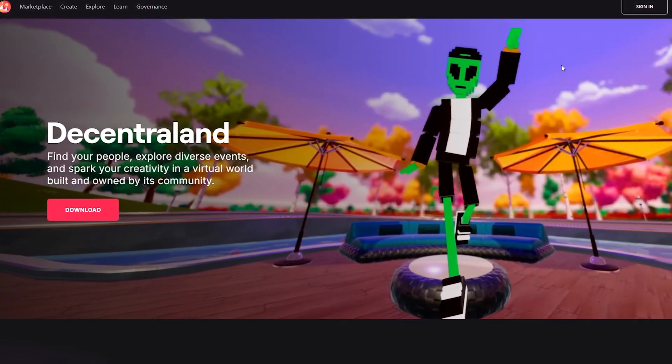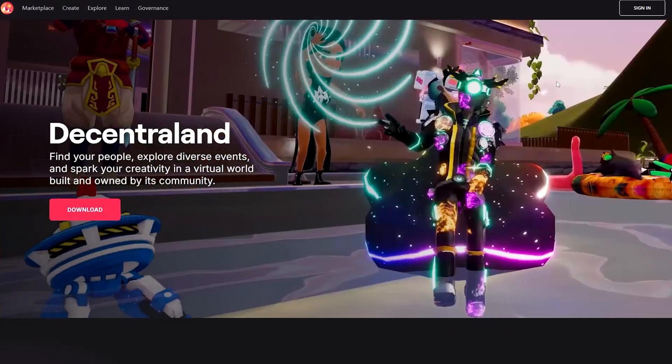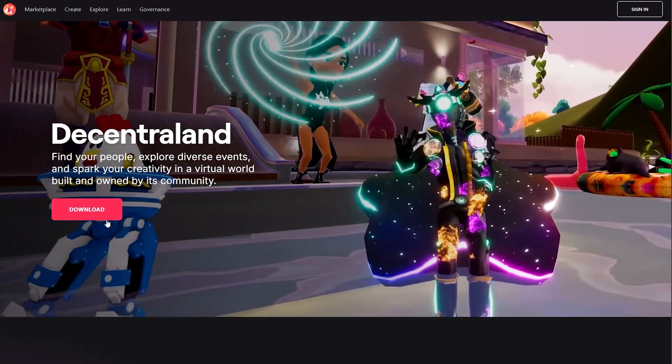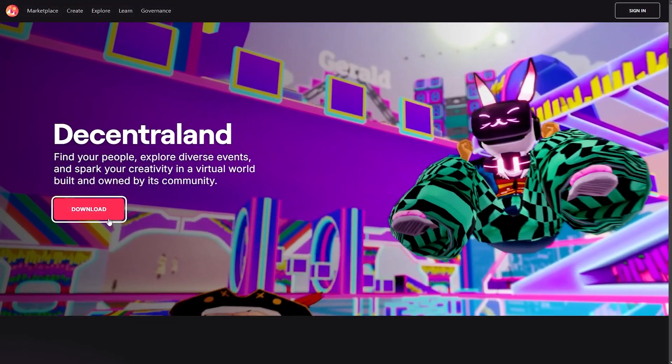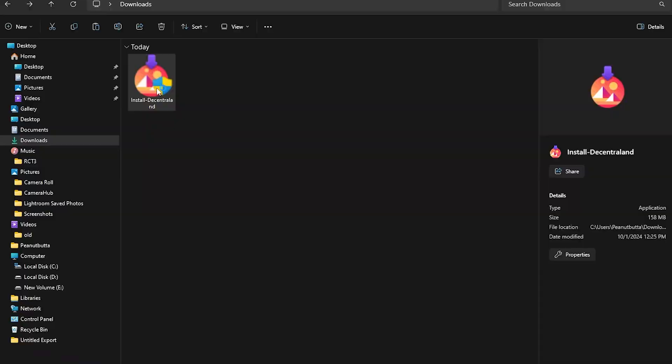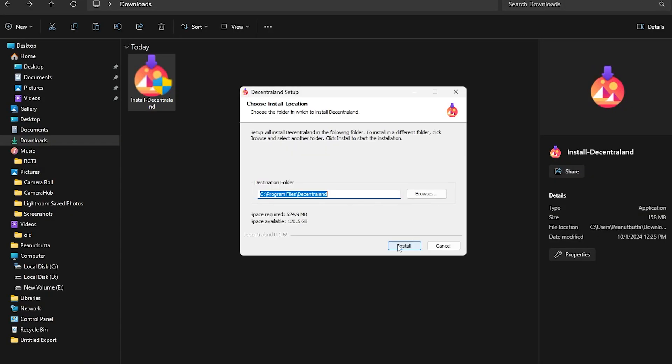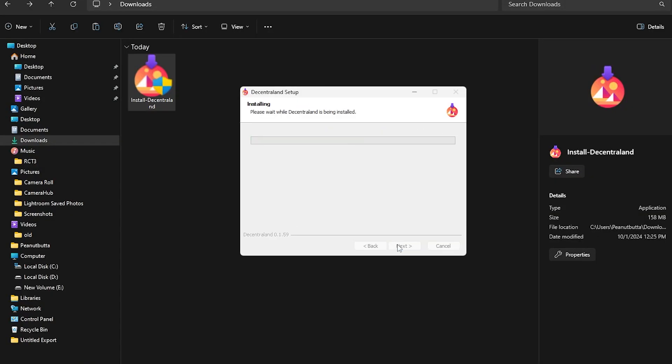Hey there, today we're going to show you how to get started in Decentraland. First, head over to Decentraland.org and download Decentraland.